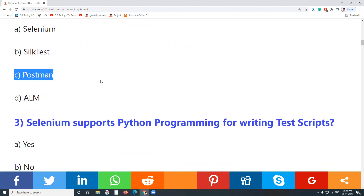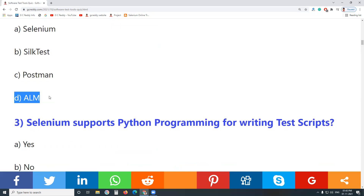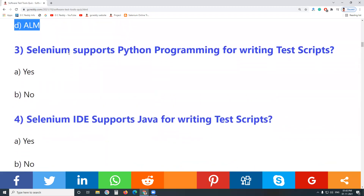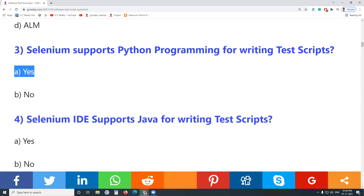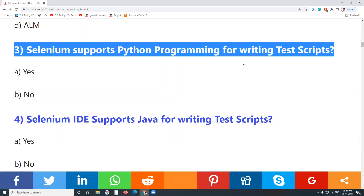Answer for question 2: Postman supports web services testing. ALM — Micro Focus Application Lifecycle Management — is for test management. Question 3: Does Selenium support Python programming for writing test cases? Yes, Selenium supports Python programming for writing test cases.